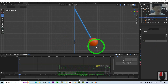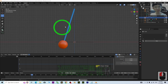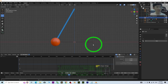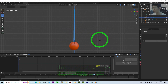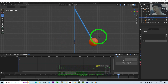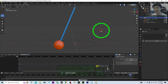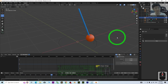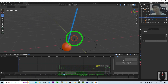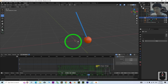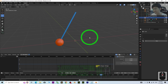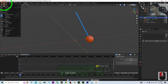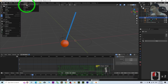Hey guys, my name is Freedom. Today I'm going to show you how to create a simple pendulum 3D animation simulation using Blender 4.2. I'm going to show you all the step-by-step how to make a simple pendulum with 100% accuracy.